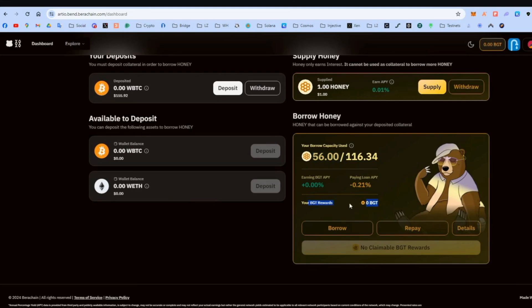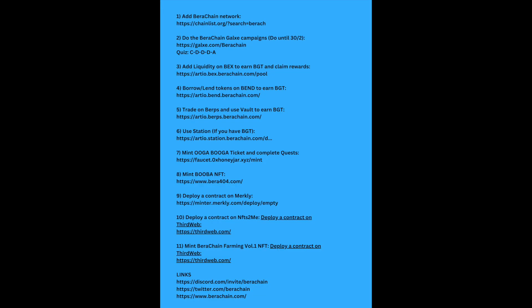And the BGT rewards, I don't have any because I just did that. But it will go up and then you can claim there. There will be a button, which has no claimable BGT rewards, but you will be able to do it. Okay. We already saw step three, add liquidity on BEX to earn BGT. And step four, the borrowing and lending protocol. So let's go on step five.